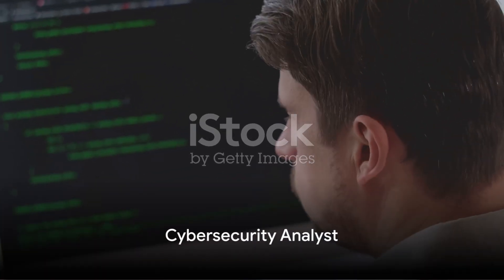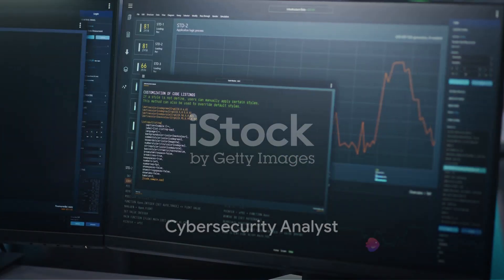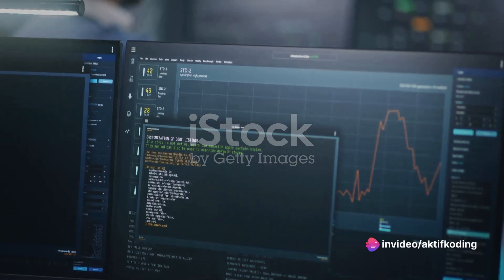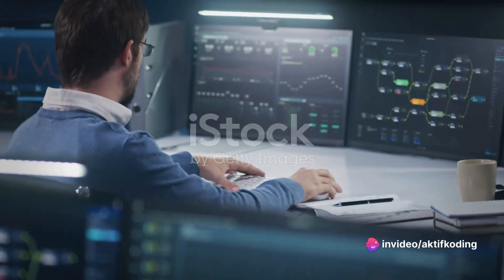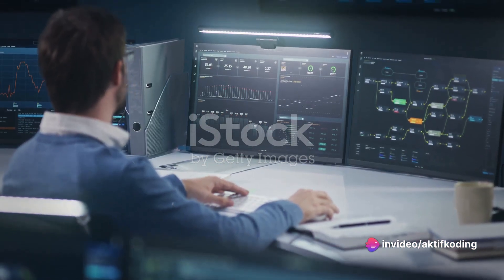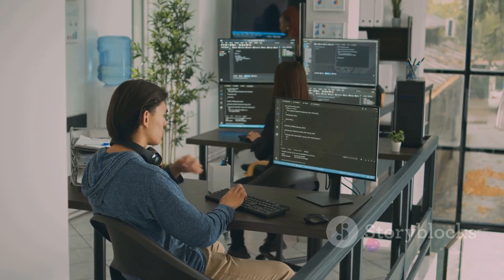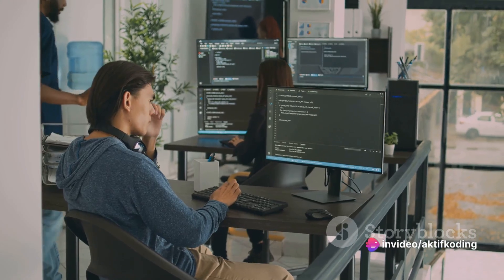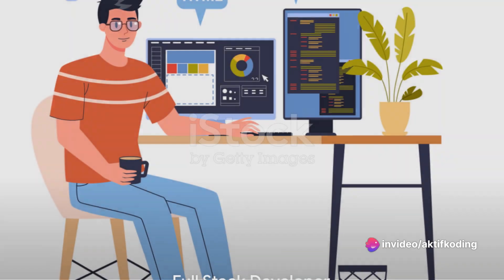Third on our list is cybersecurity analyst. In a world increasingly reliant on digital platforms, the importance of cybersecurity cannot be overstated. Cybersecurity analysts are the guardians of digital data, protecting it from threats and breaches. They use programming to build secure systems and to find vulnerabilities in existing ones.